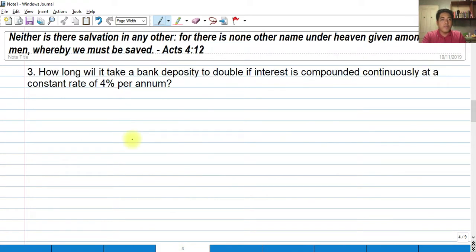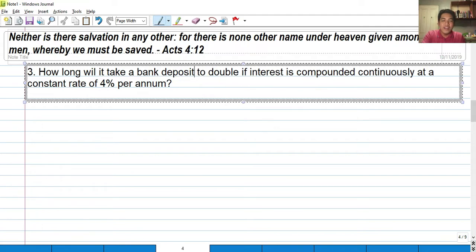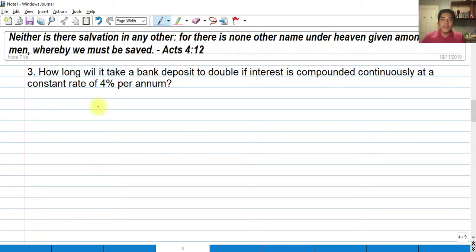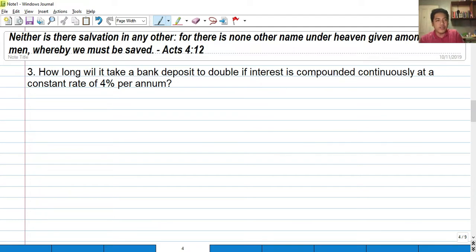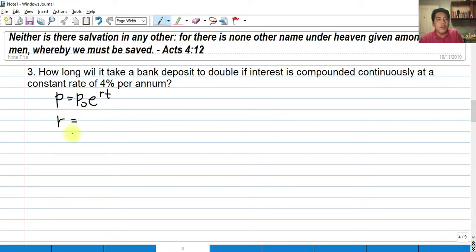For our third example: how long will it take a bank deposit to double if interest is compounded continuously at a constant rate of 4% per annum? We have P equals P sub O times E raised to Rt, with a nominal interest rate of 0.04 since 4% divided by 100 gives 0.04.